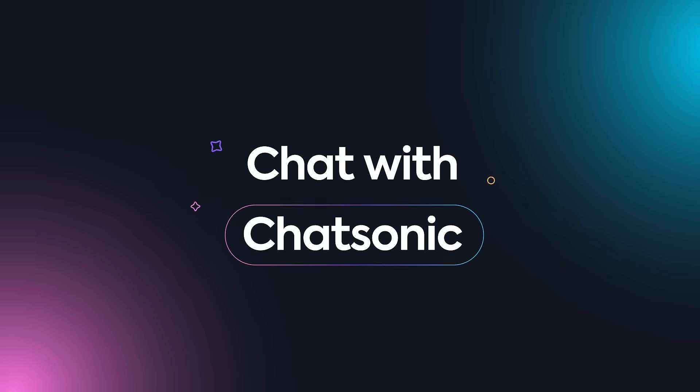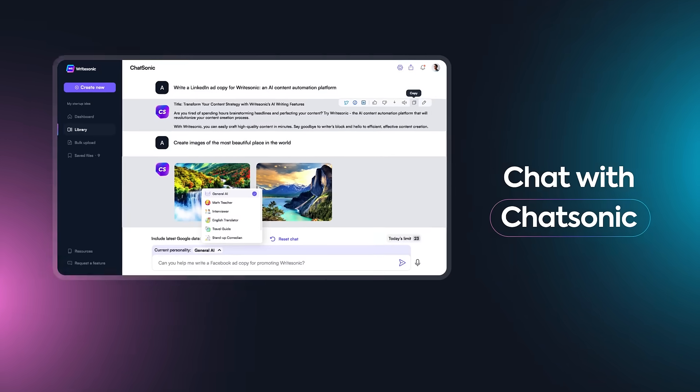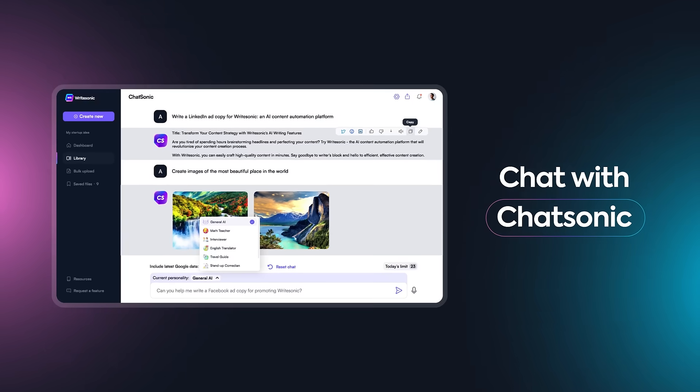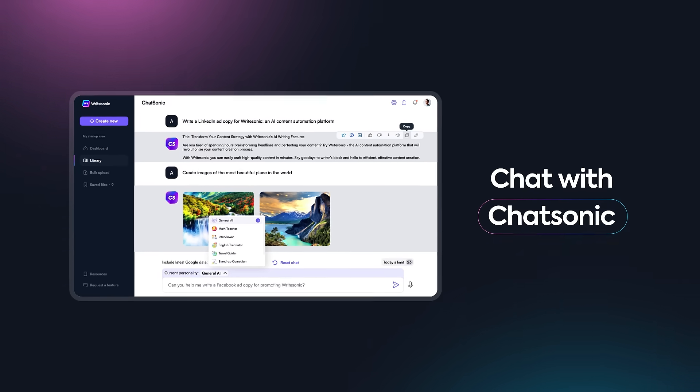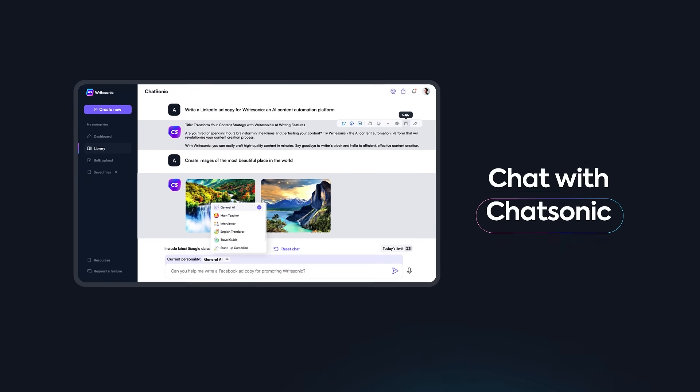Chat with Chatsonic, the chatbot that integrates with Google search to create content with the latest information.